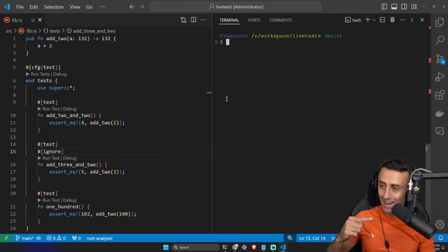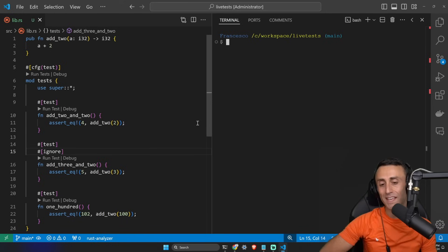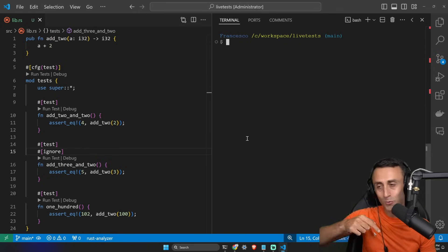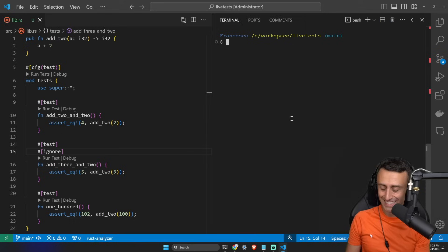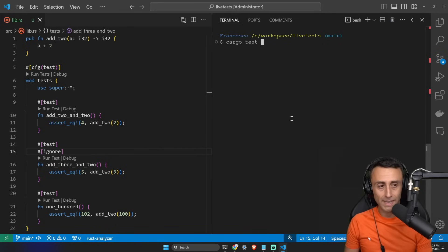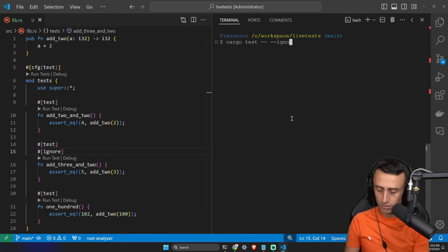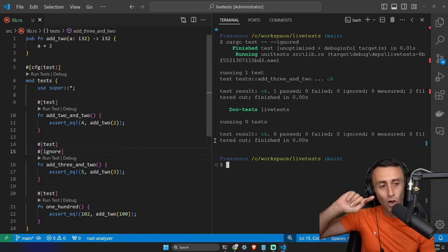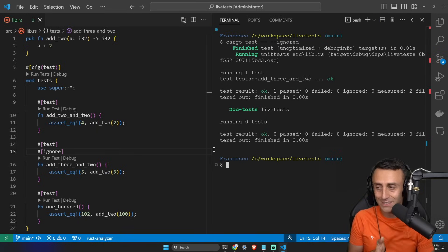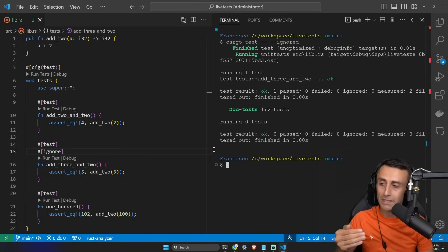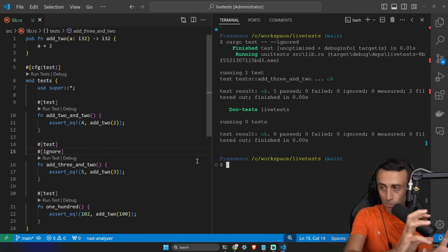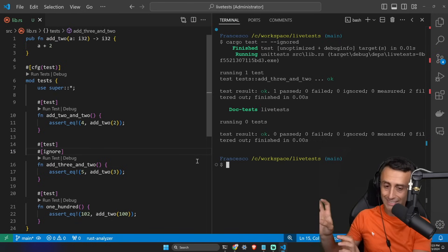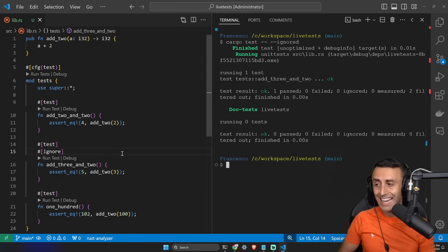Now, can we run just the tests that have the ignored attribute? So I want to run the ignored ones. Can I do that? I can do that. Cargo test space -- space --ignore. And in this case, I'm running only the ignored test. Of course, because tests are handled by humans. So maybe in this case, I want to run the ignored one. So basically, I can have a group of tests, a group of ignored tests, and then I can run only the ignored one.